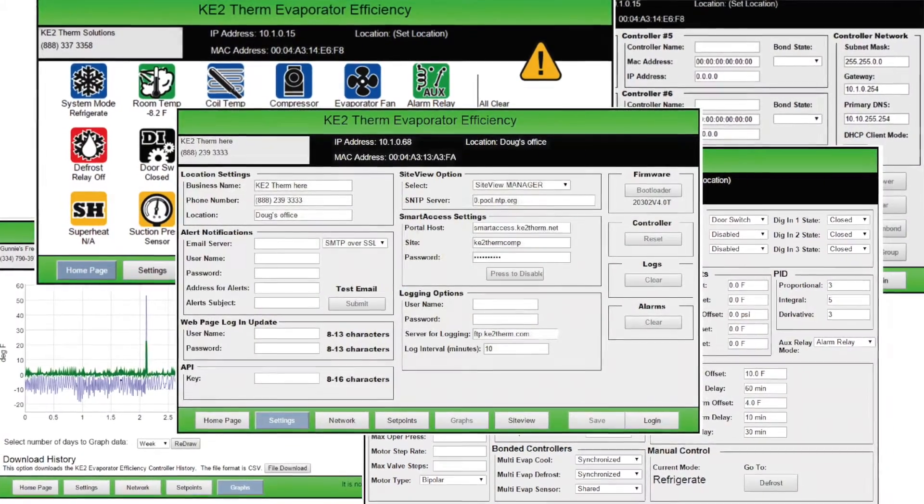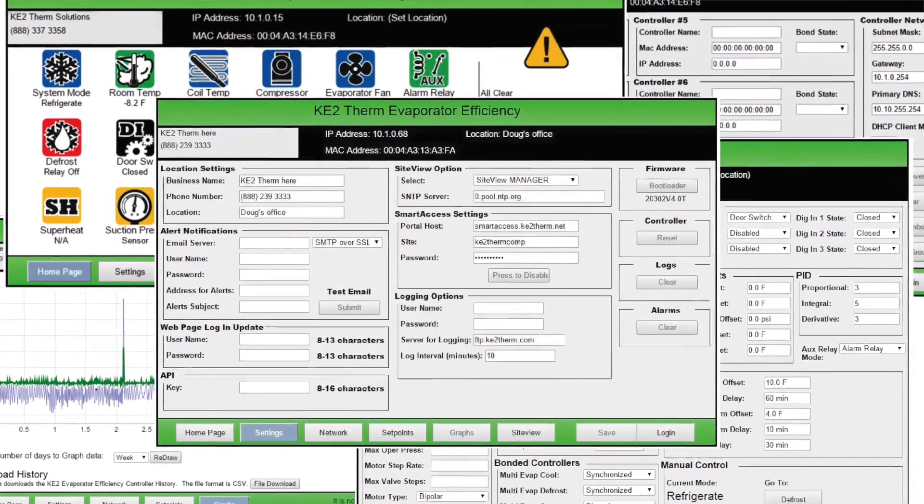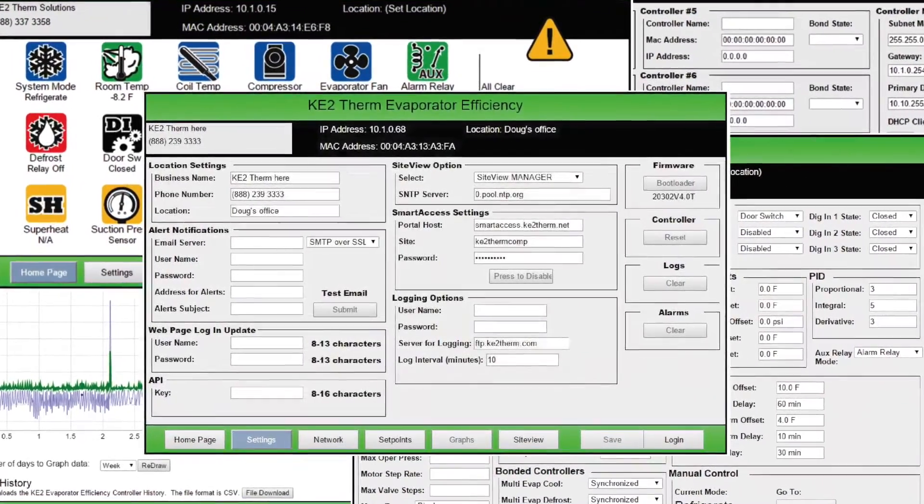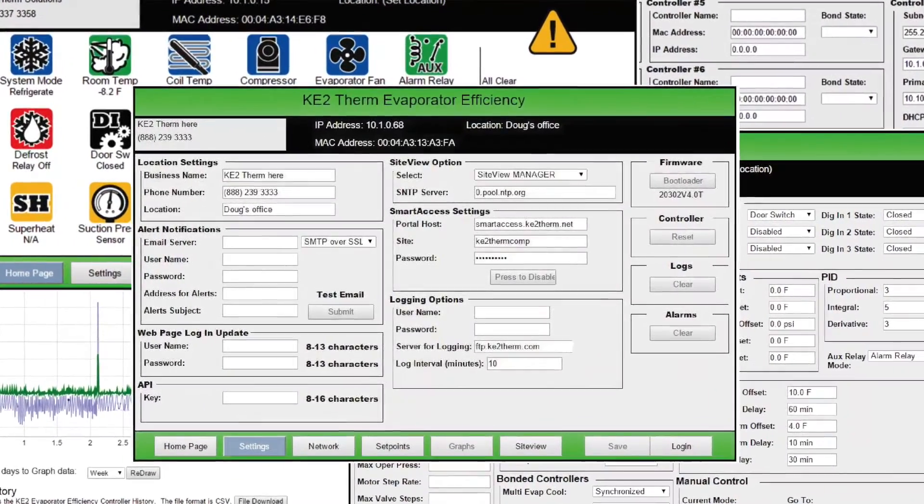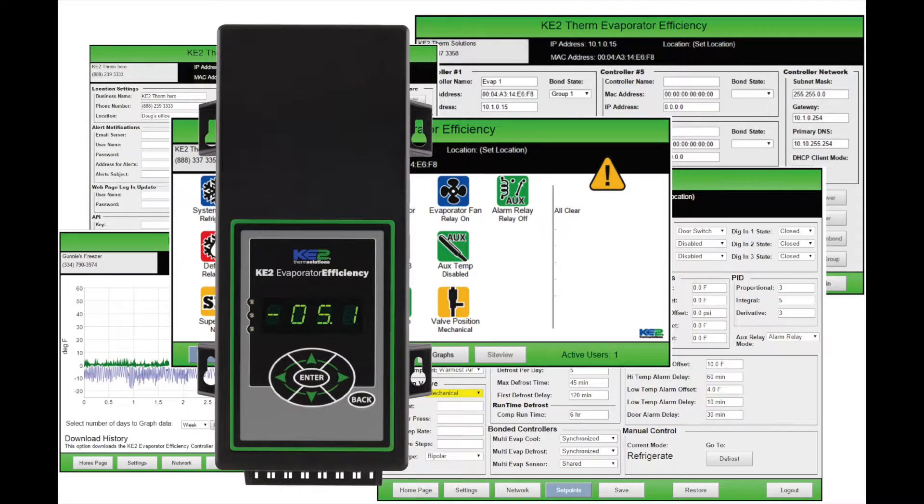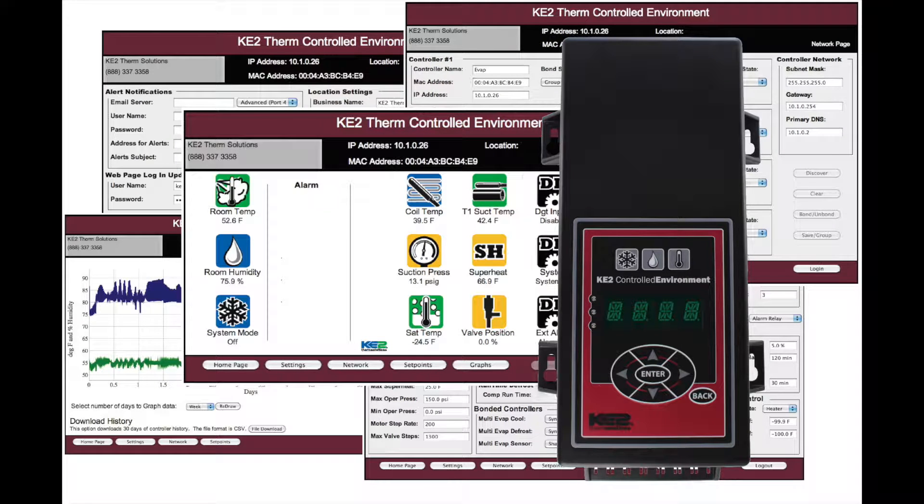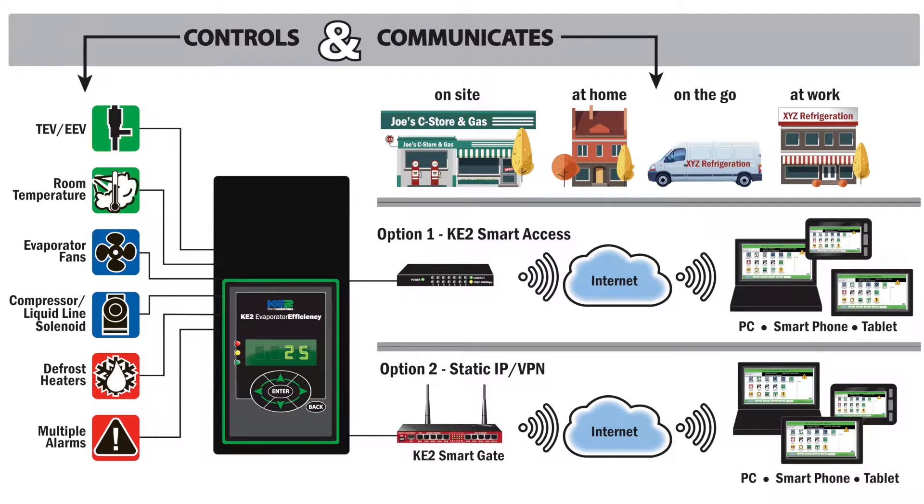While this video will specifically show the Key2 Evap web page, all of our Ethernet enabled controllers like the Key2 Evap for Rack Efficiency and Controlled Environment provide similar ability to control and communicate.